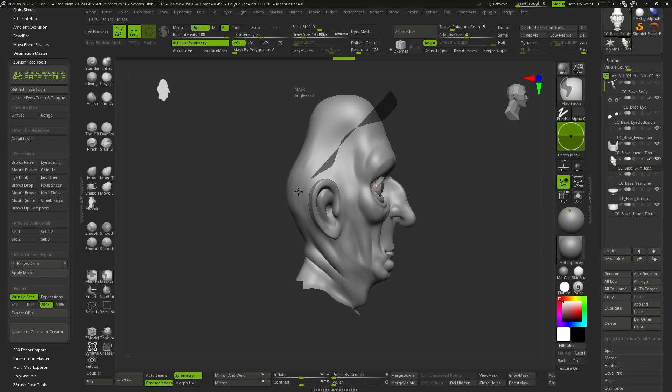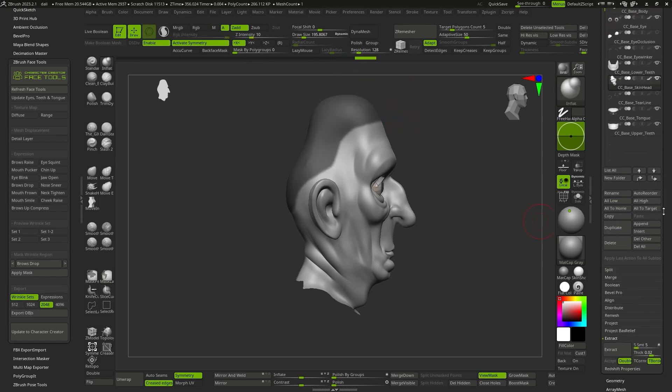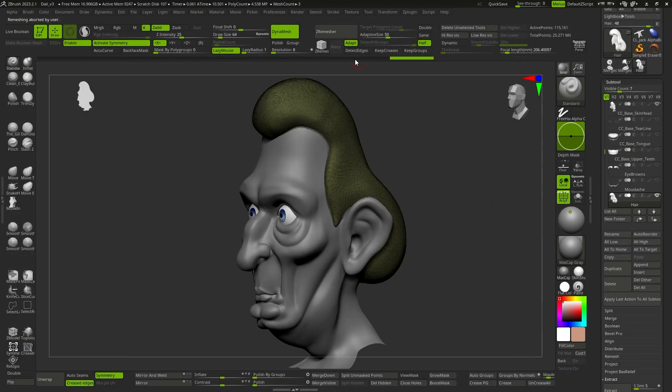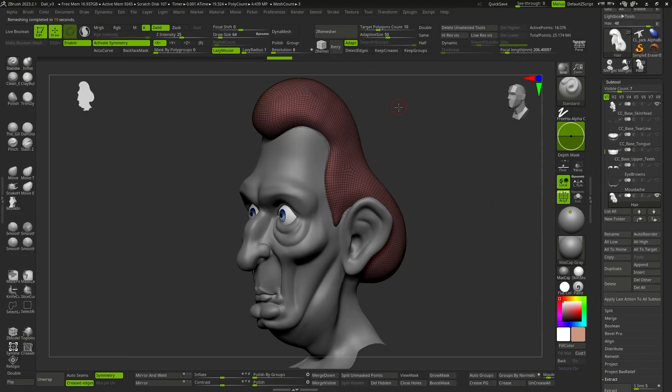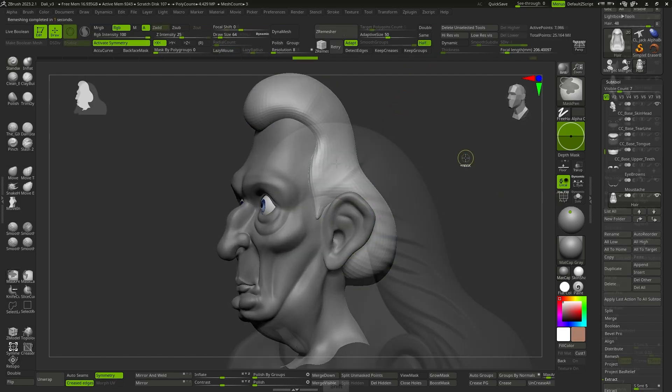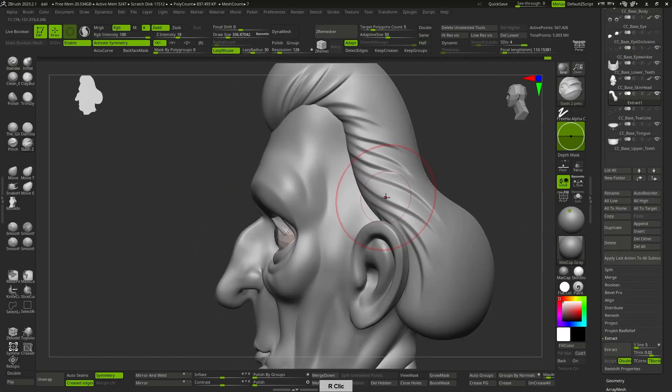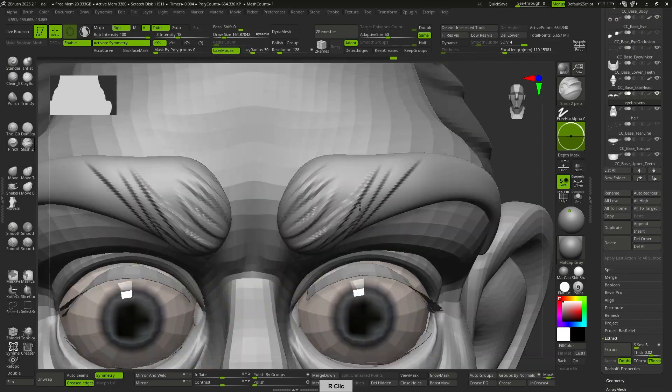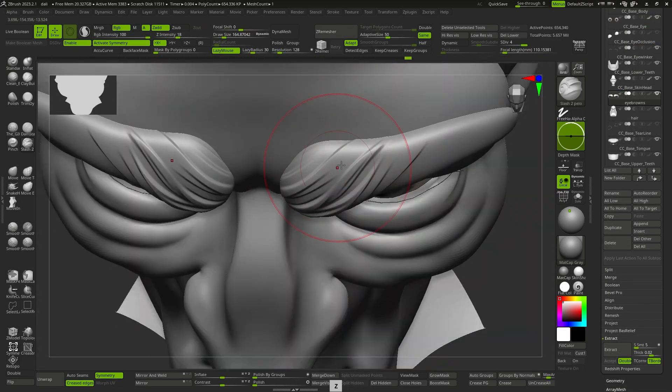For the hair and eyebrows, I simply made a mask in the corresponding area, used extract to generate the mesh, and after creating the basic shape, I used ZRemesher to have an organized mesh and be able to subdivide a couple of times, add some detail with the Slash 2 brush, etc.